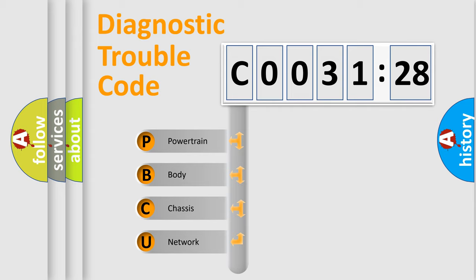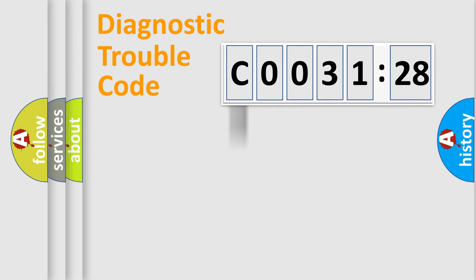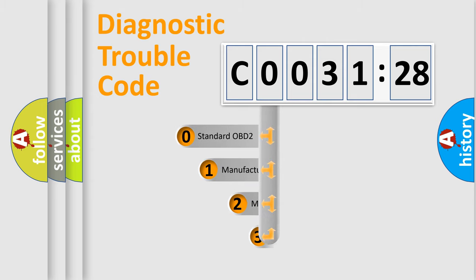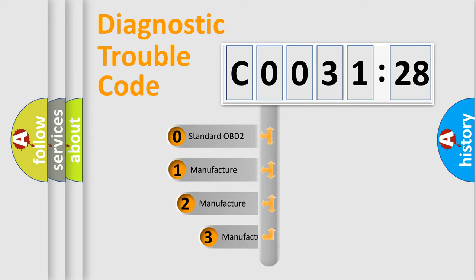We divide the electric system of automobile into four basic units: Powertrain, Body, Chassis, and Network. This distribution is defined in the first character code.